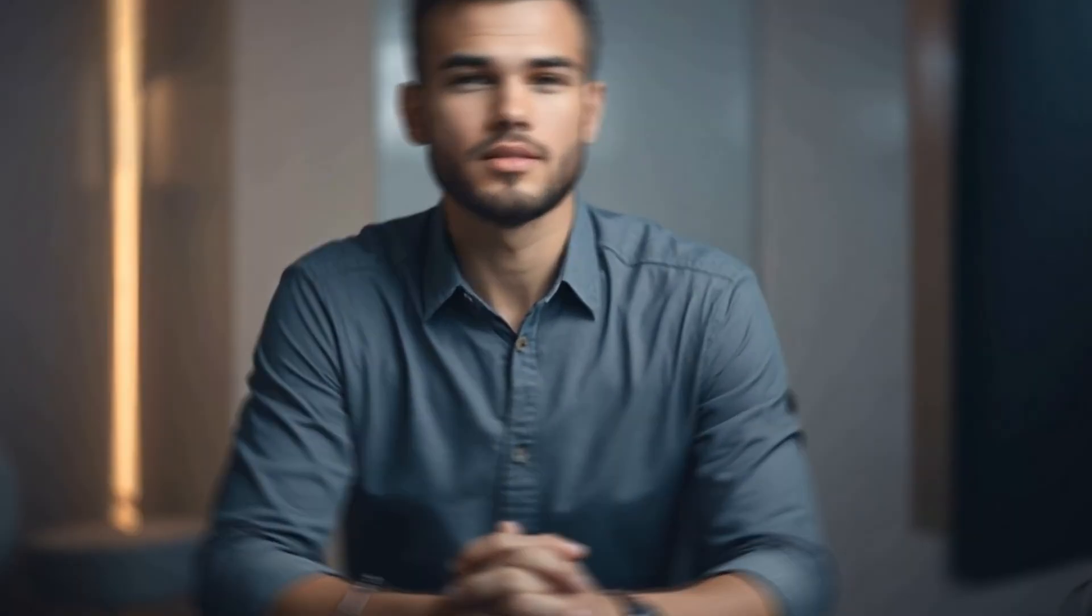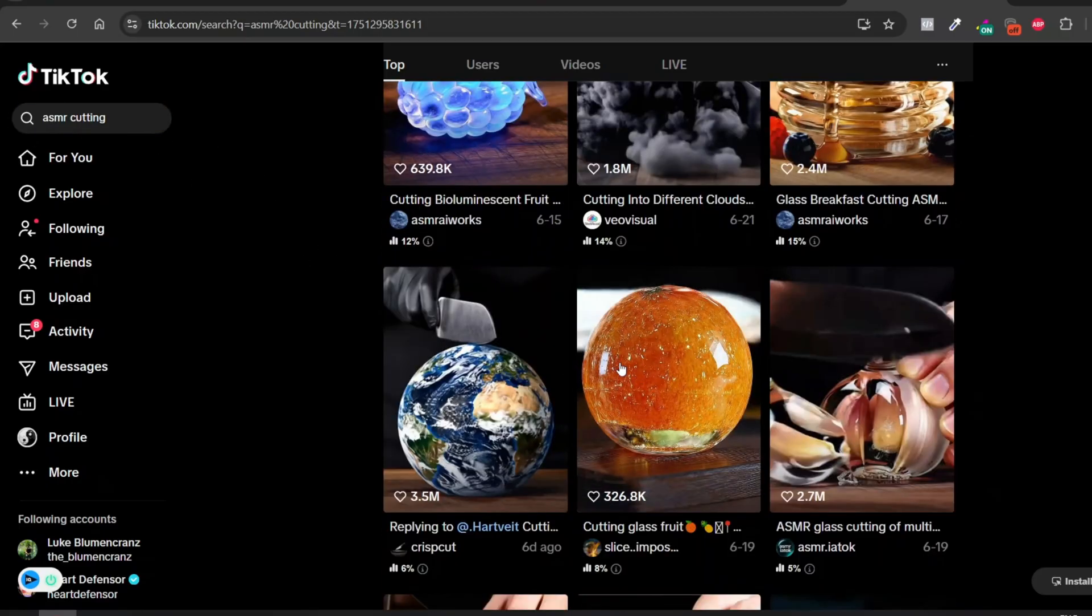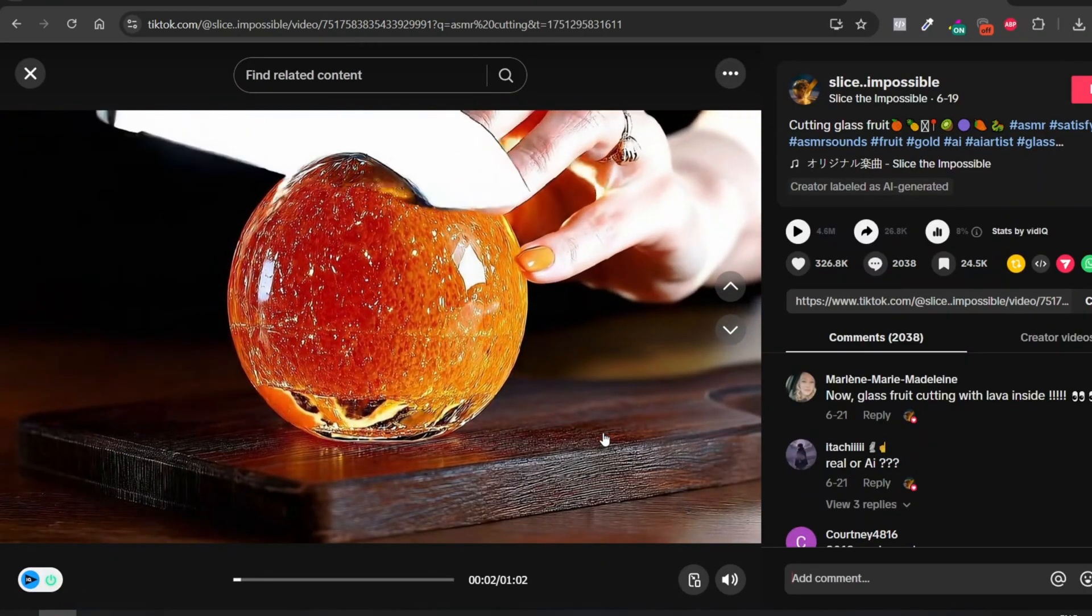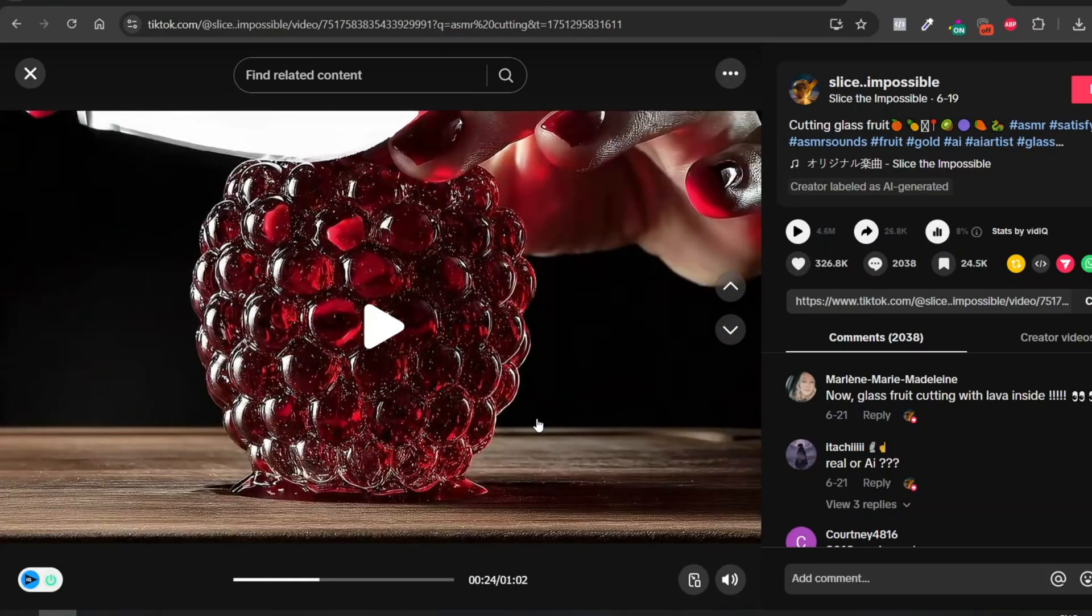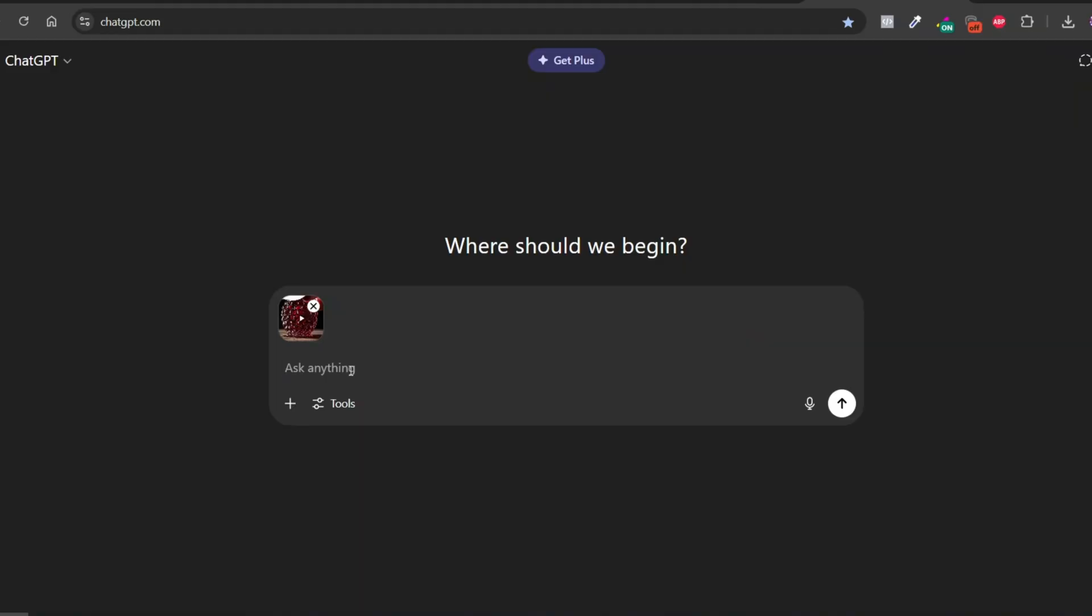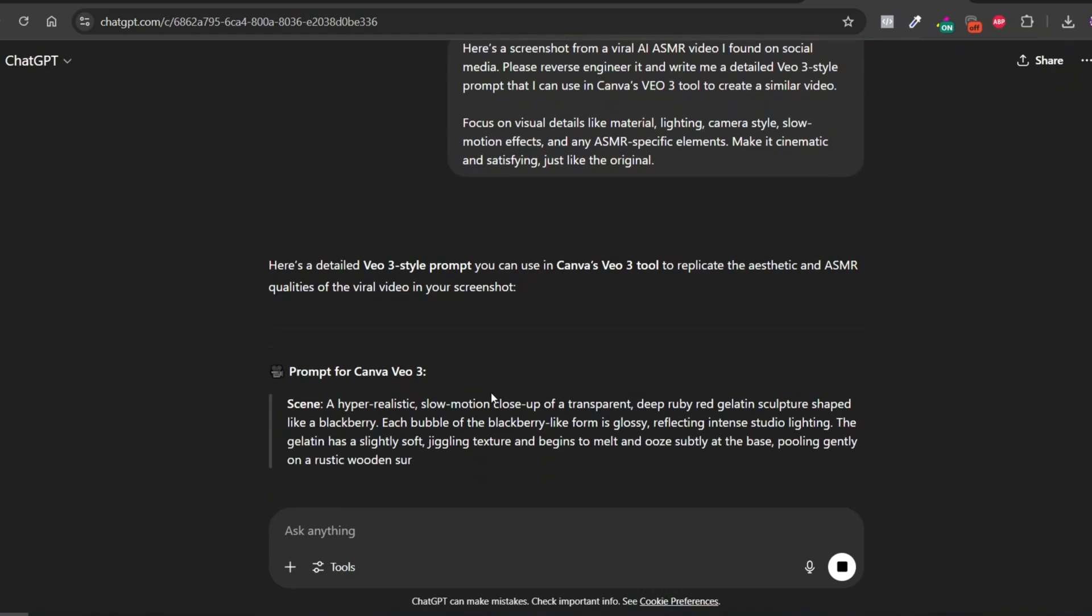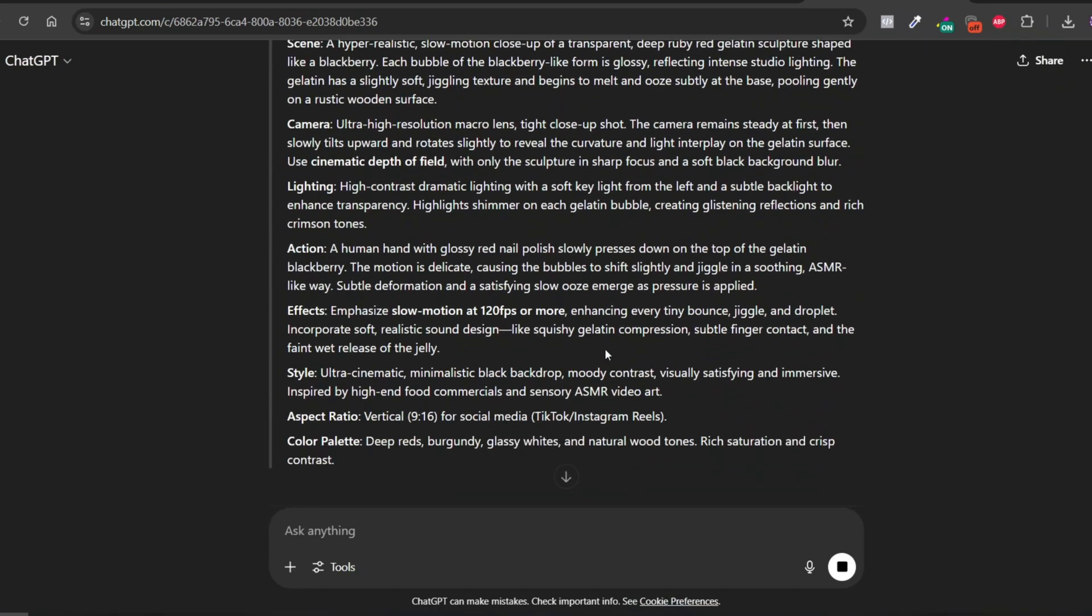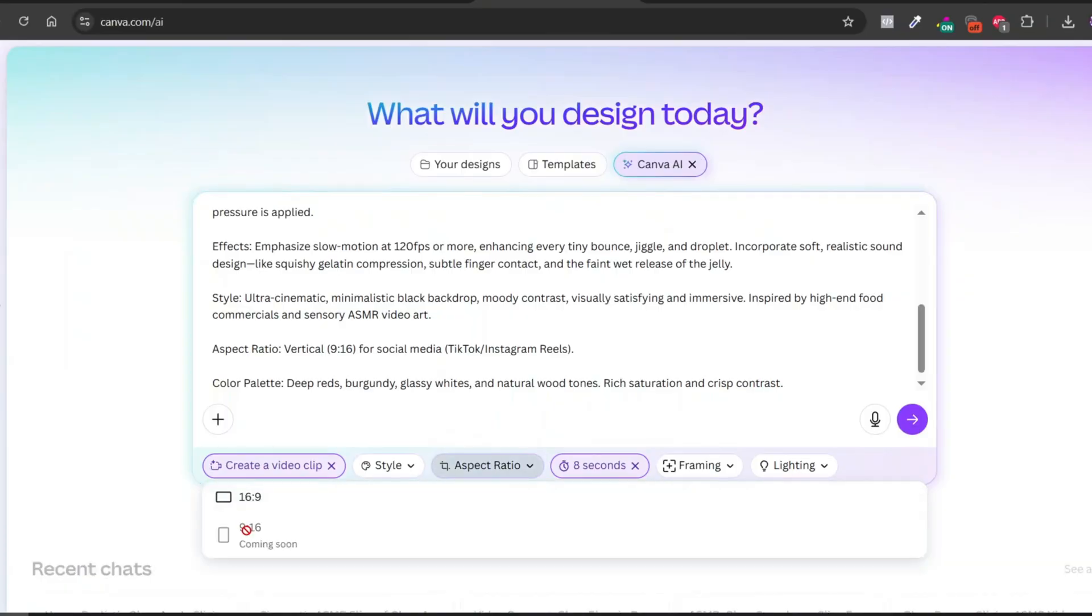Now let me show you another cool way to create unique prompts. Imagine this: you're scrolling through TikTok or actively searching for these types of AI videos, and suddenly you come across one that really grabs your attention. You love it and want to make something similar. Here's what to do: pause the video on your favorite moment and take a screenshot. Then go to ChatGPT, upload the image, and use a special prompt I'll include in the Google Doc below. This prompt will reverse engineer the image and give you a detailed breakdown of how to recreate that exact video style. Once ChatGPT gives you the prompt, just copy and paste it into Canva or VEO3 and you're ready to go.